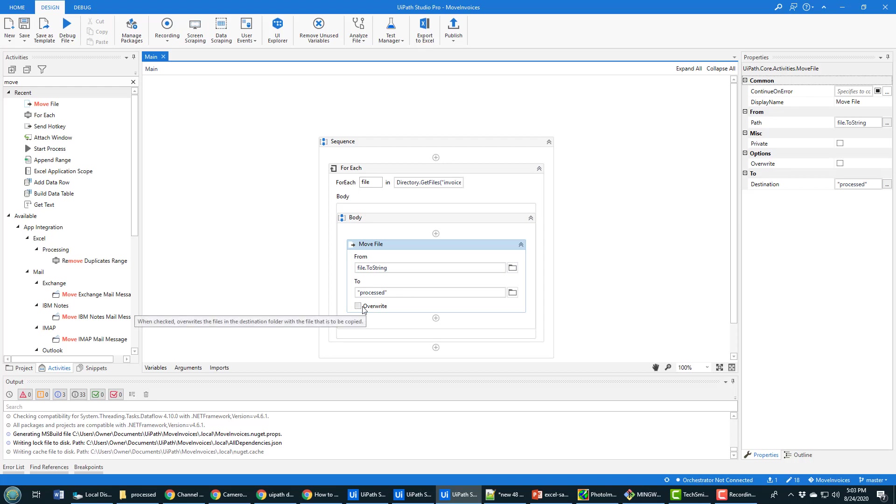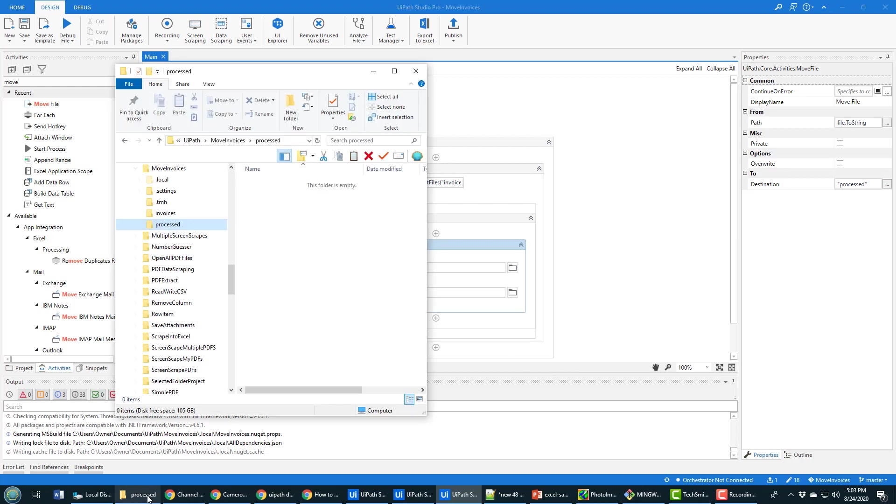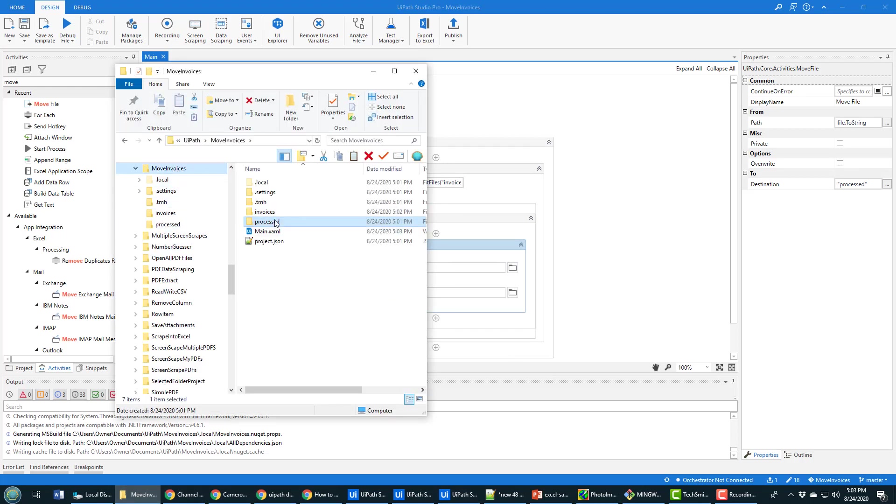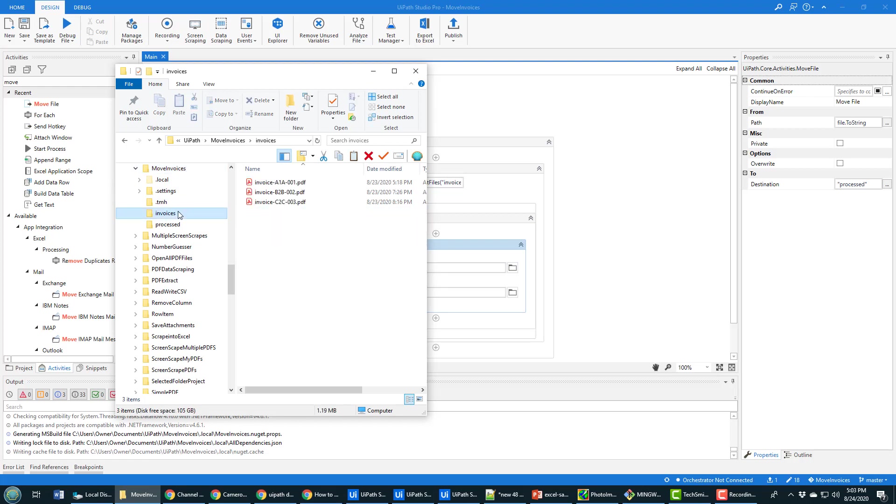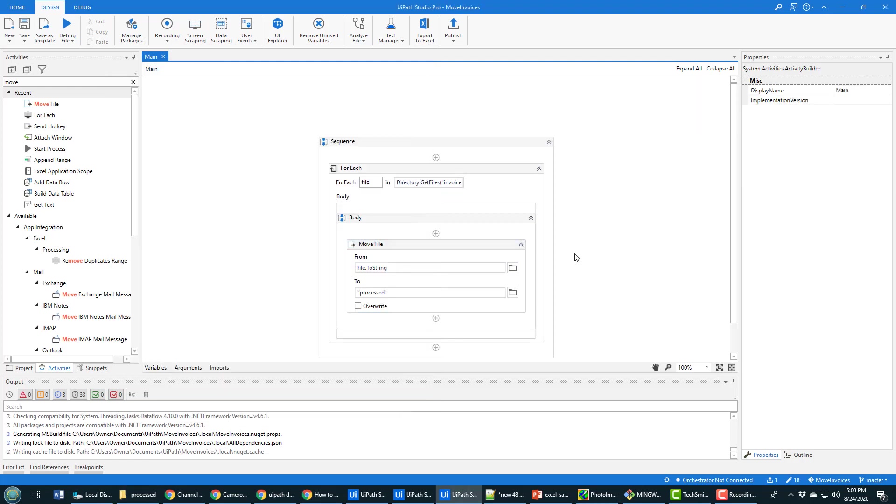And then all you have to do is specify the destination folder and the destination folder is processed. You got the option to overwrite if the file already exists, roll your own if that's what you want to do. I'm not going to overwrite that, but I've only got three files in here. And so what that's going to do is it's going to take all of these files that are in this invoices folder and move them into the processes folder.